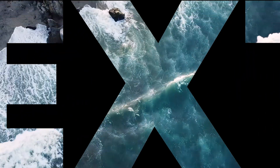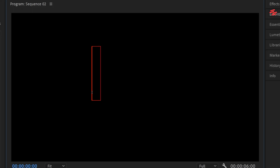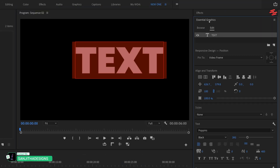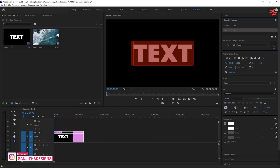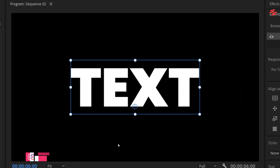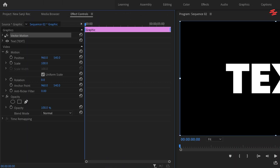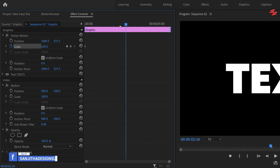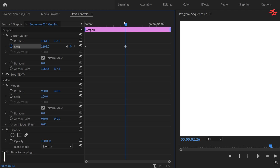Number 12: Zoom Through Text Effect. First, select the Type tool and type your text. Then adjust the font, font style, and text alignment to your liking in the Essential Graphics panel. Next, choose the Selection tool and double-click on the preview window. Move the small dot to the position where you want to zoom in. Go to Effect Controls and expand Vector Motion. Create a scale keyframe at the beginning of the clip. Then move a few seconds forward and increase the scale value until the screen is completely white.